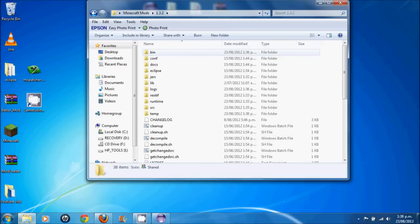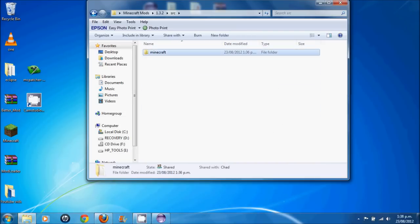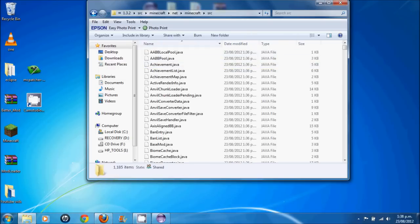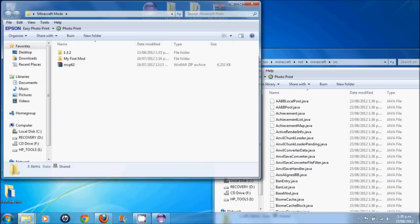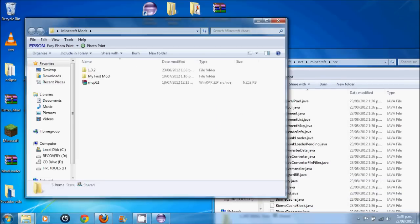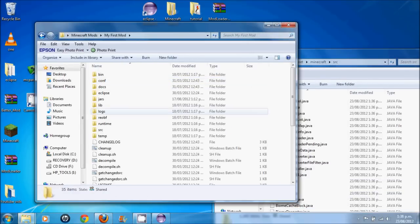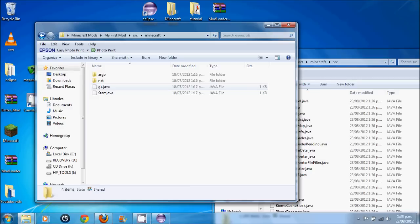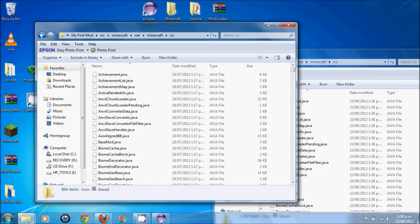Now open up your Minecraft mods folder. Open your 3.2. Go down to source, Minecraft, net, Minecraft, source. These are all your Java files. And open another instance of your folder. And open up my first mod, source, Minecraft, net, Minecraft, source.